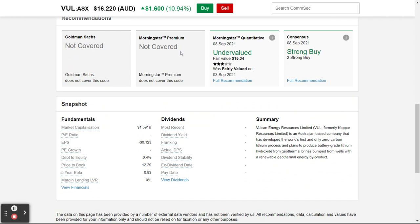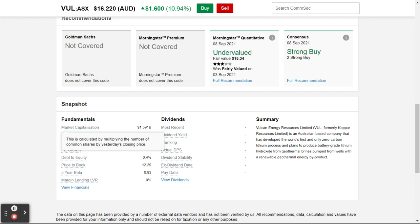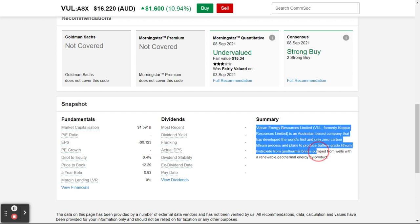Scroll down a little bit further — some of these services you can subscribe to and they'll let you know if the stock is a strong buy, undervalued, overvalued, or a sell. It just depends on what the current brokers are saying on the stock you're looking at. You can see all the fundamentals like market cap and PE ratios — PE ratio is always good for fundamental investors.